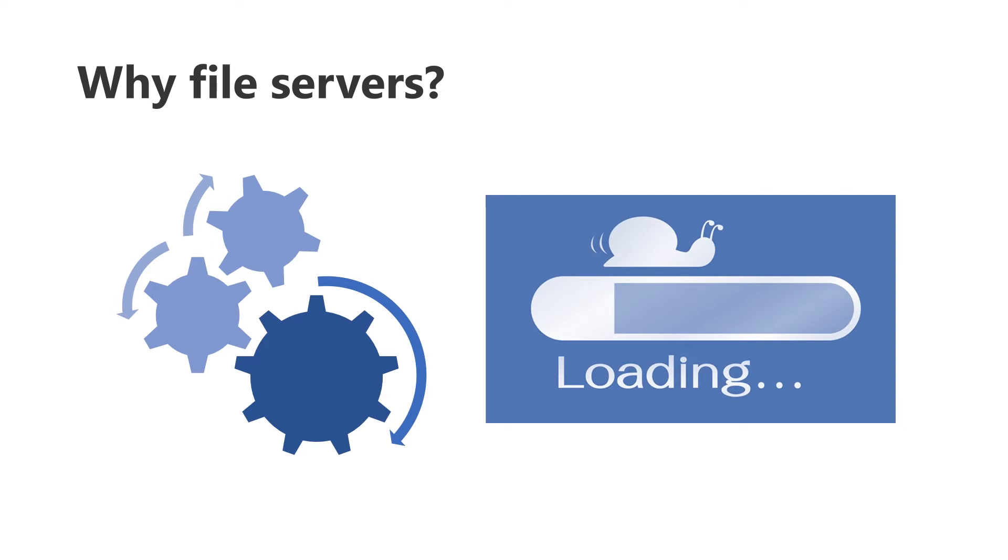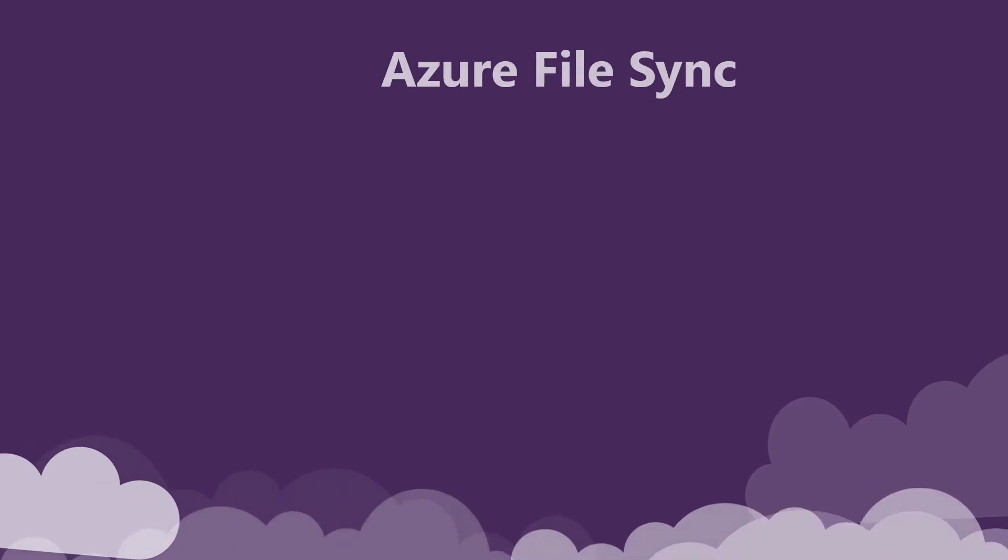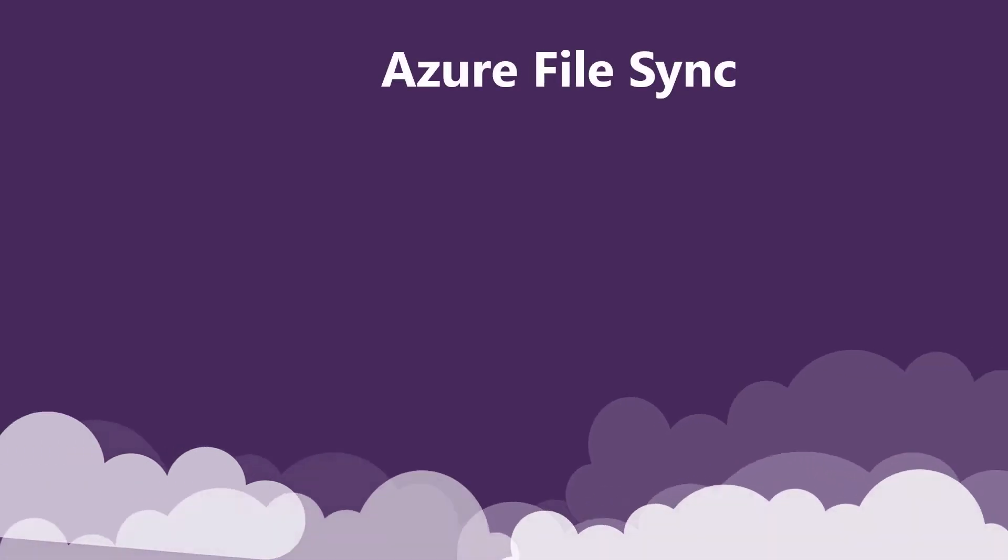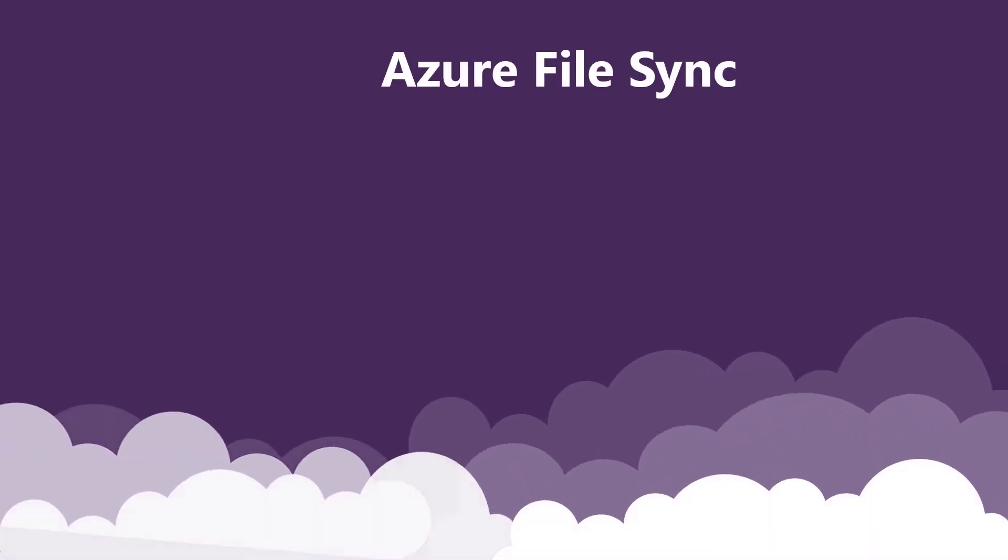Customers collaborating on larger files can benefit from file servers. A common example is AEC, Arch Engineering Construction, where users are working with modeling, CAD design software that typically uses very large files and needs faster access within specific sites.